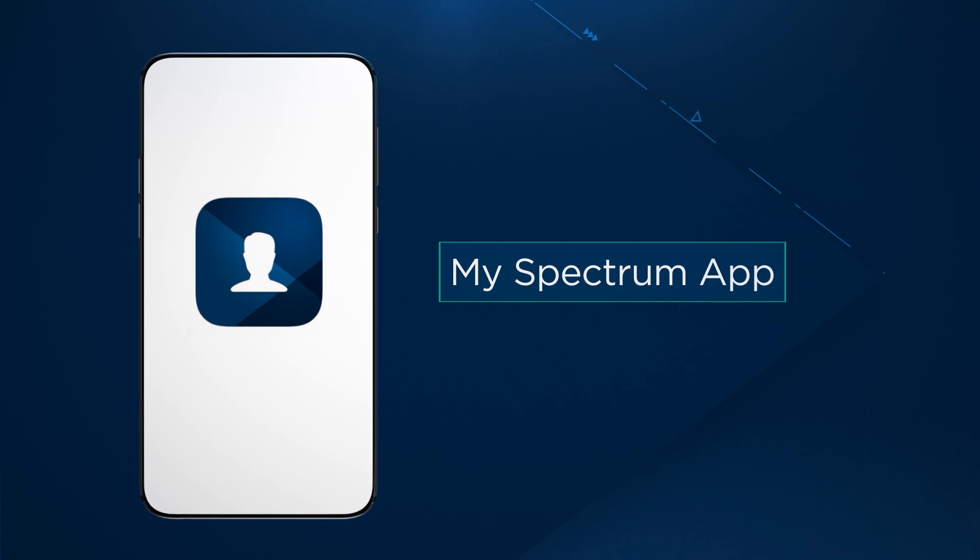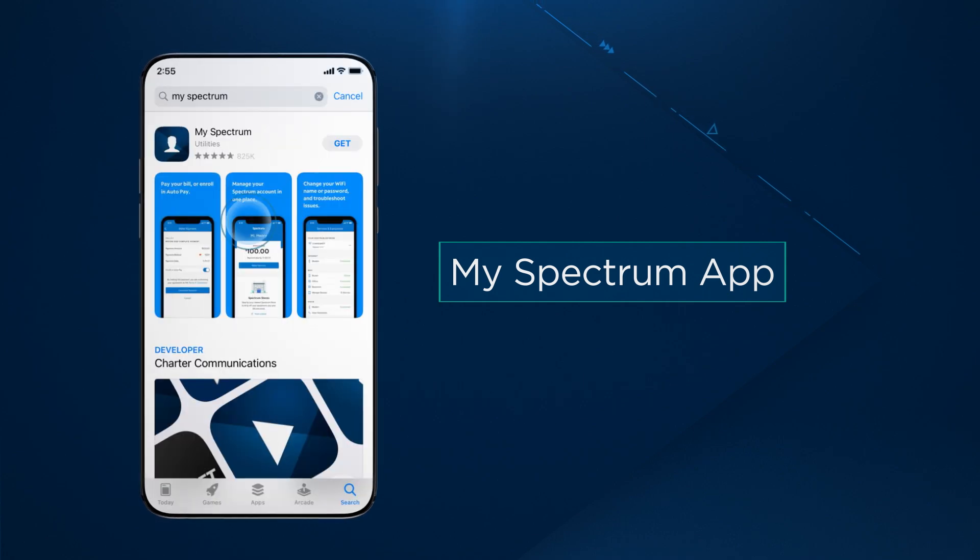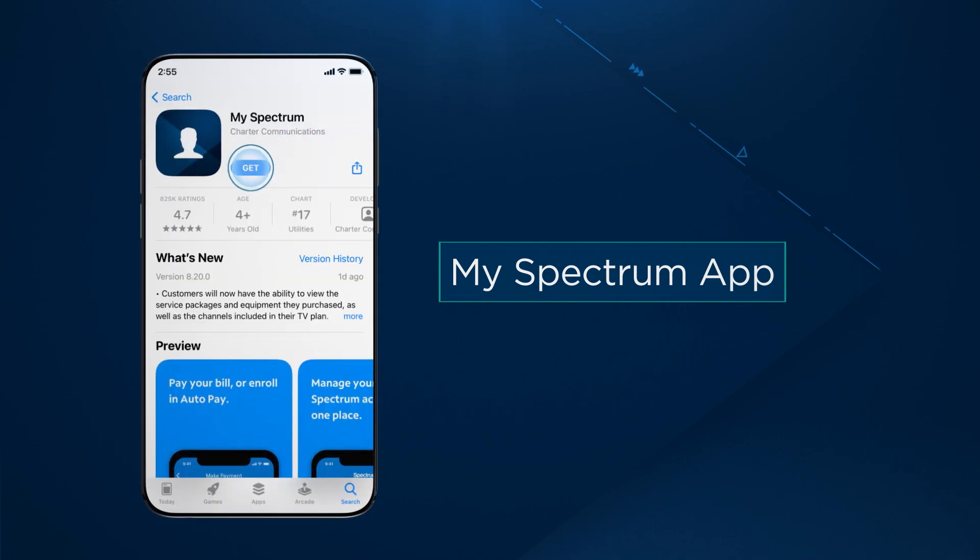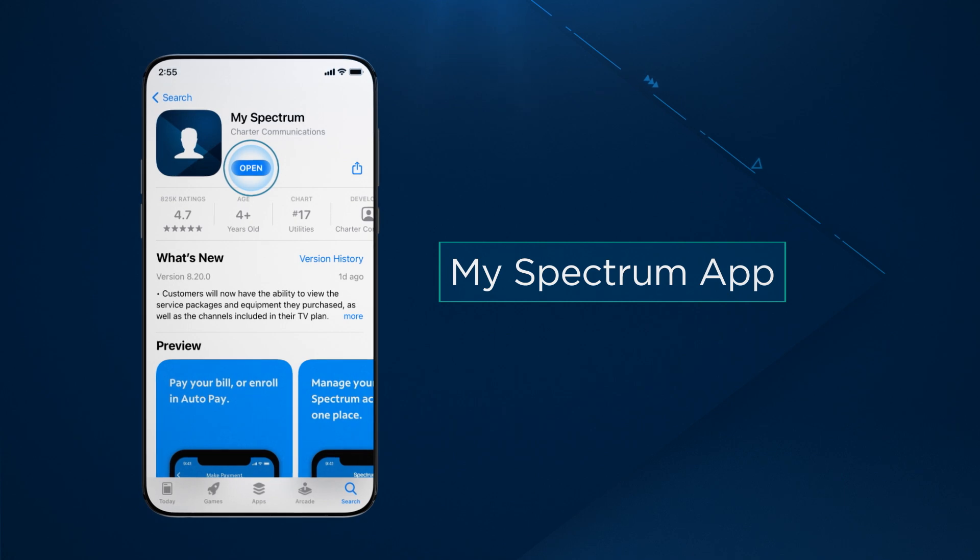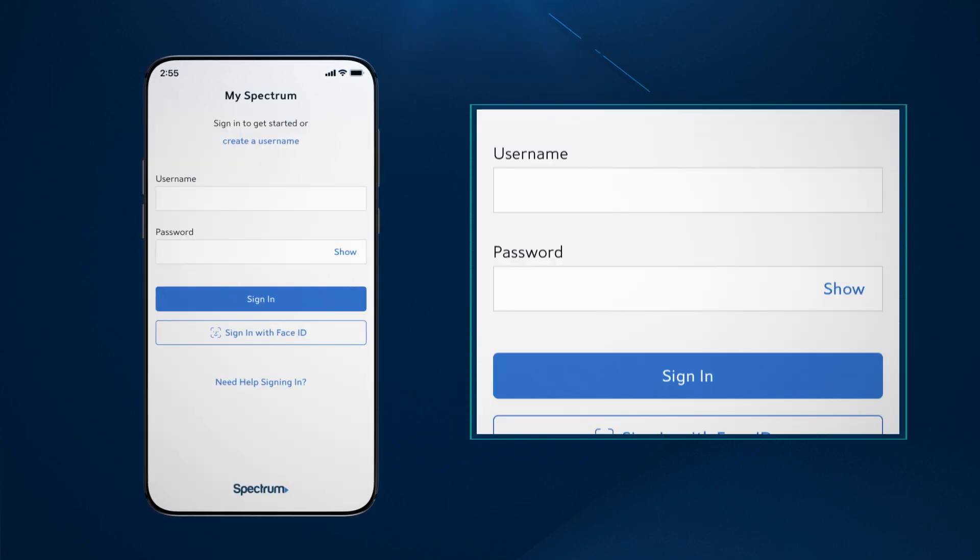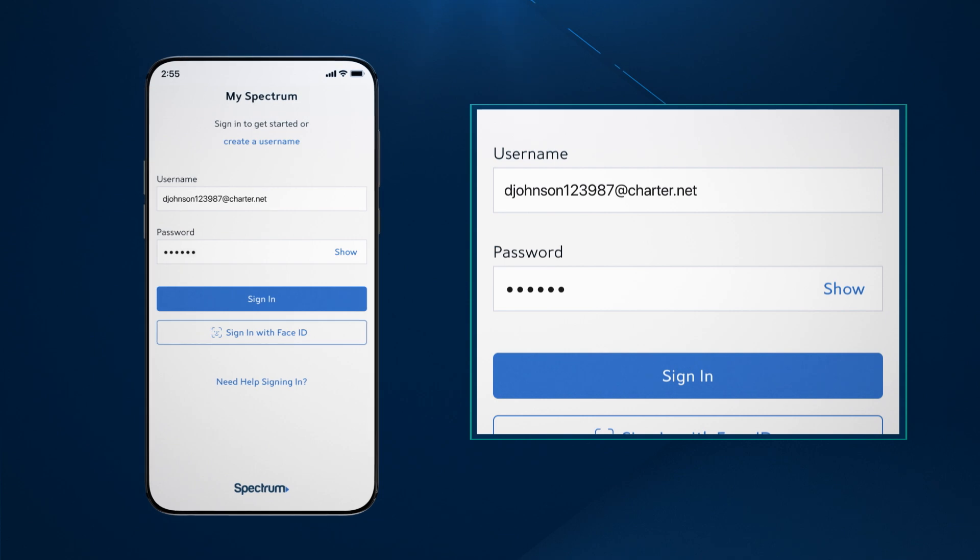To get started, go to the App Store on your mobile device and download the MySpectrum app. Once the app is installed, you will need your Spectrum username and password to log in.